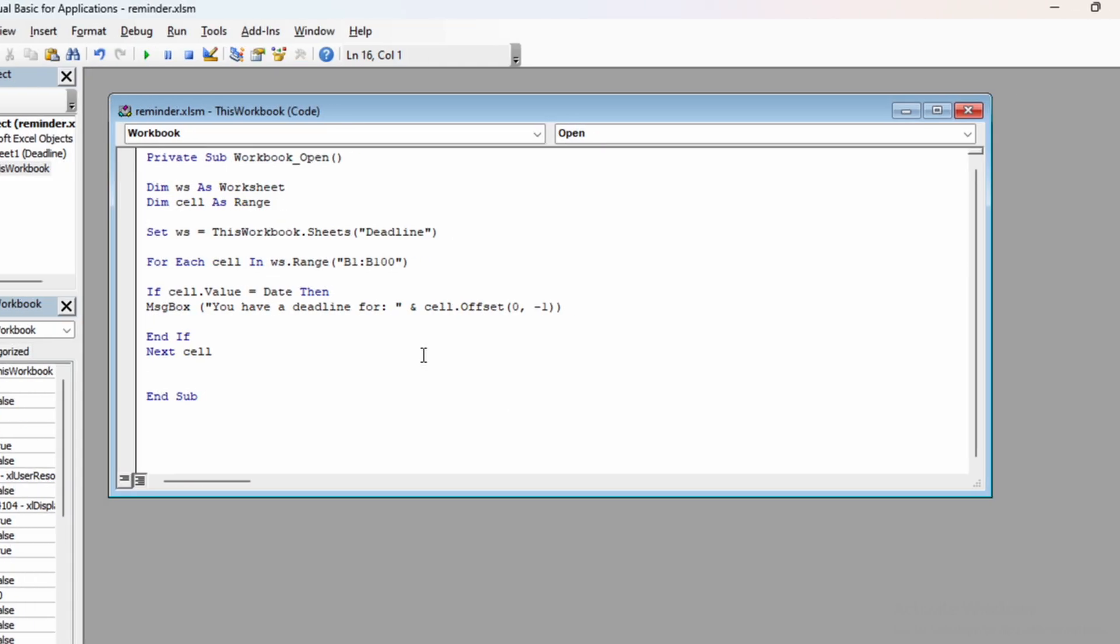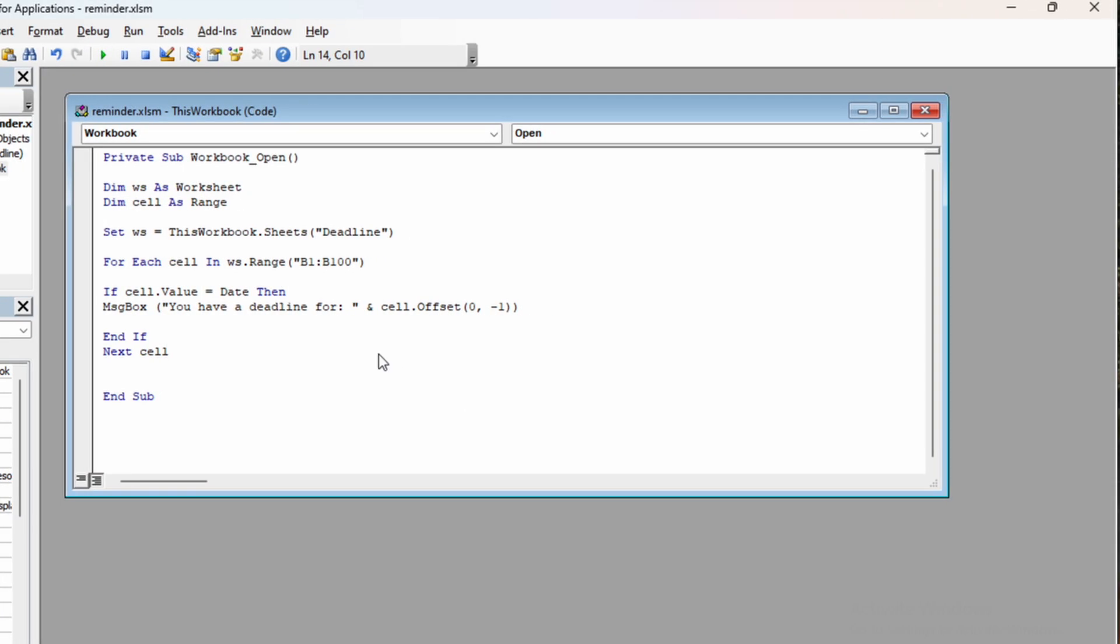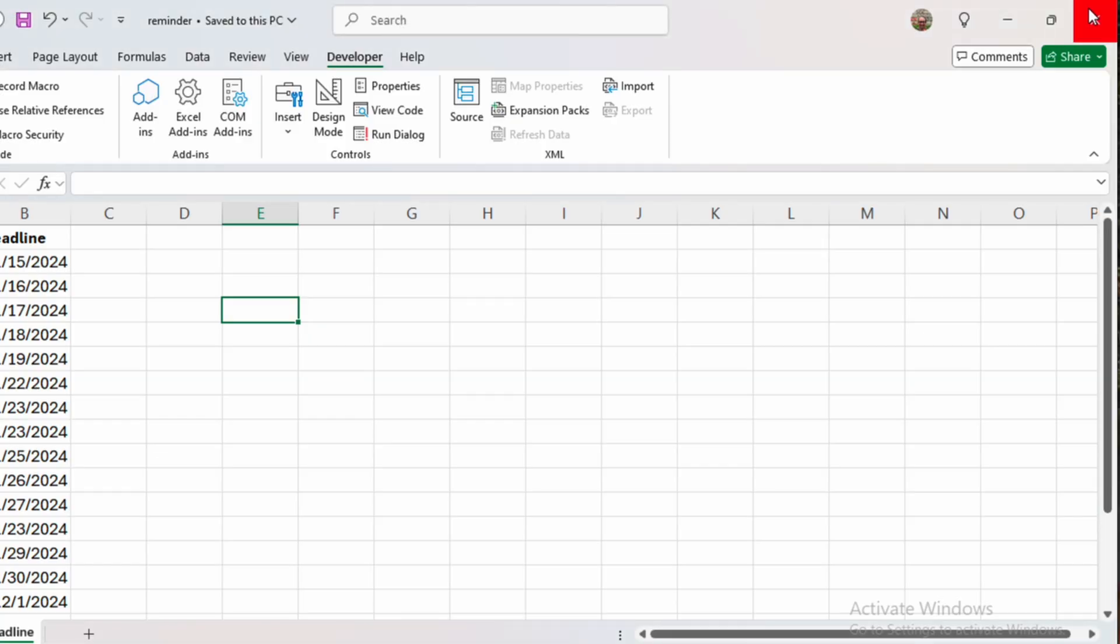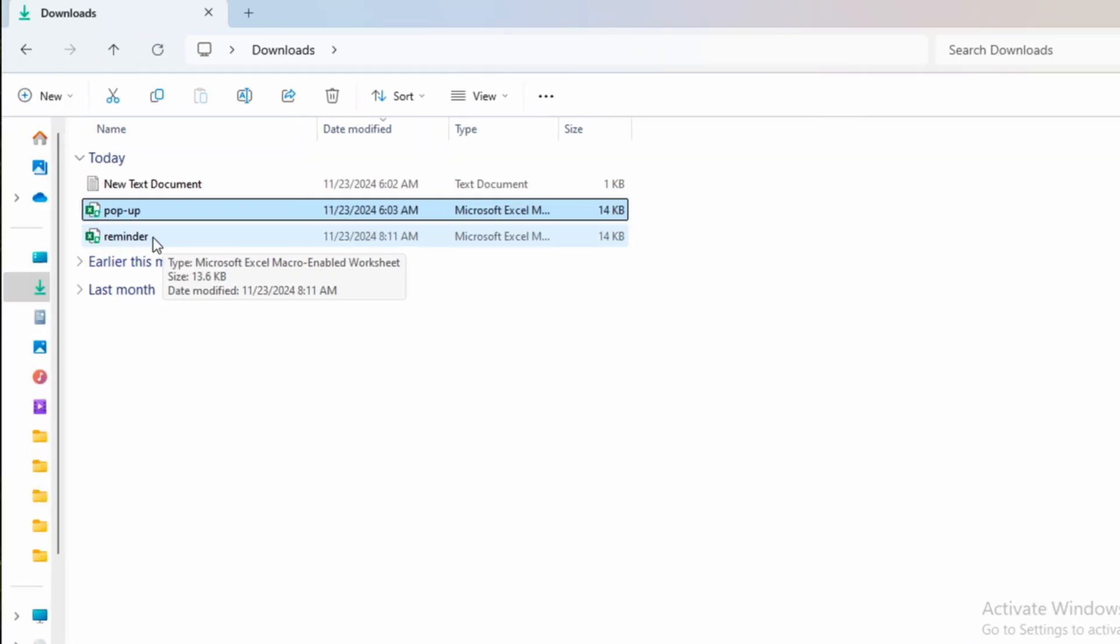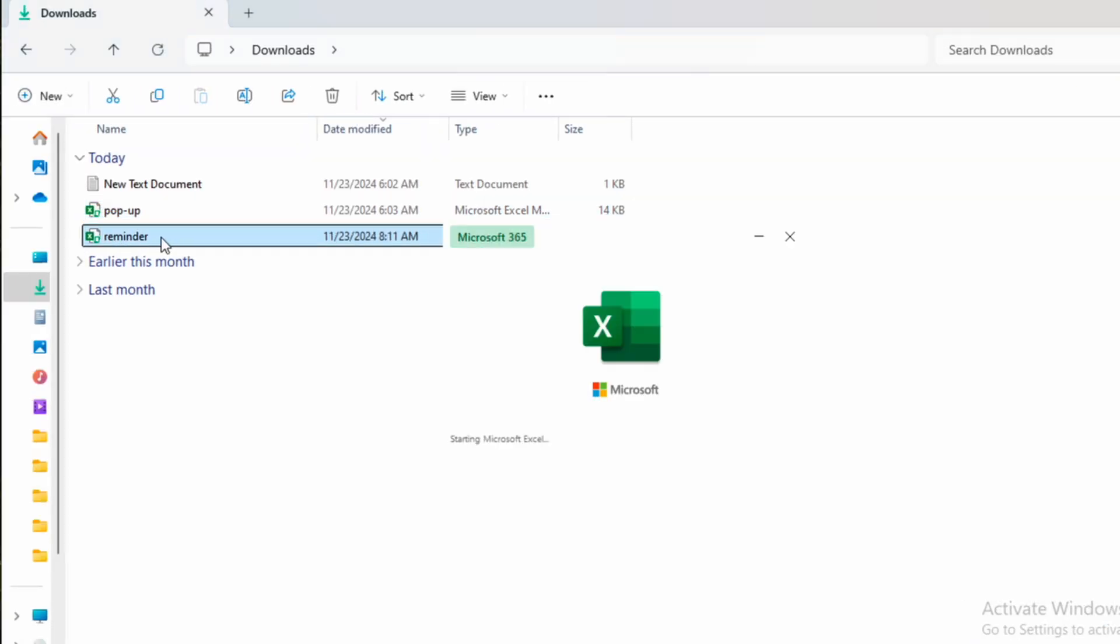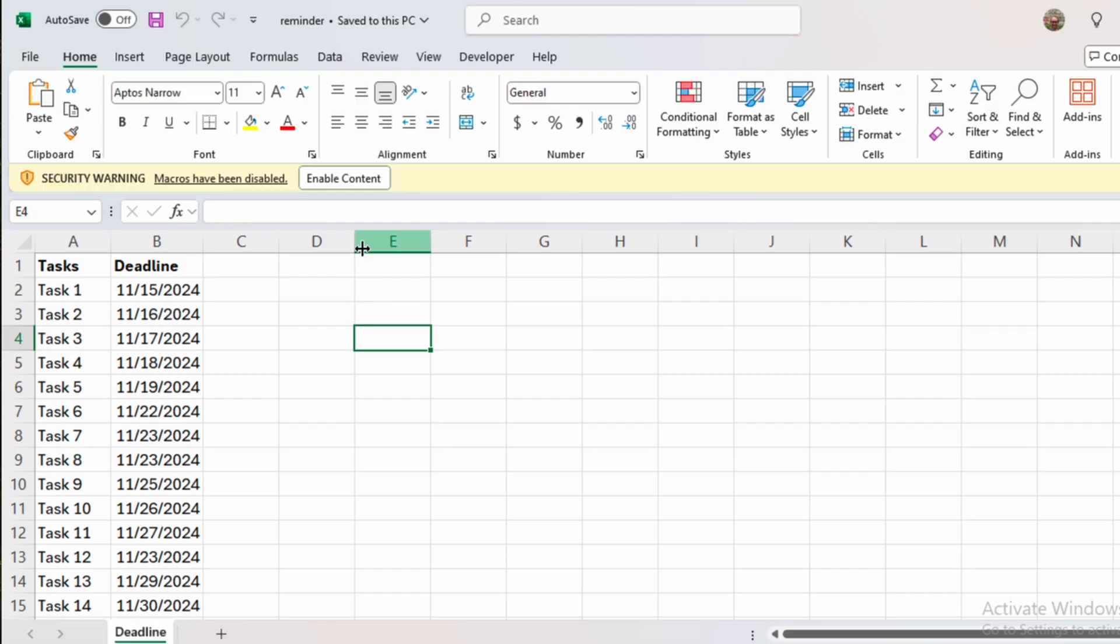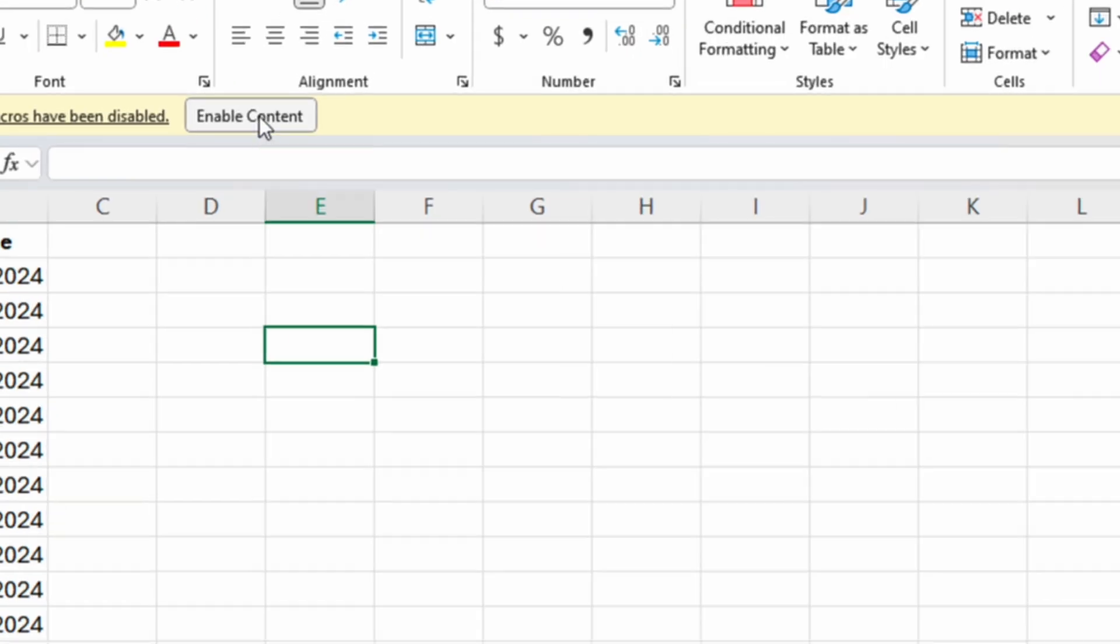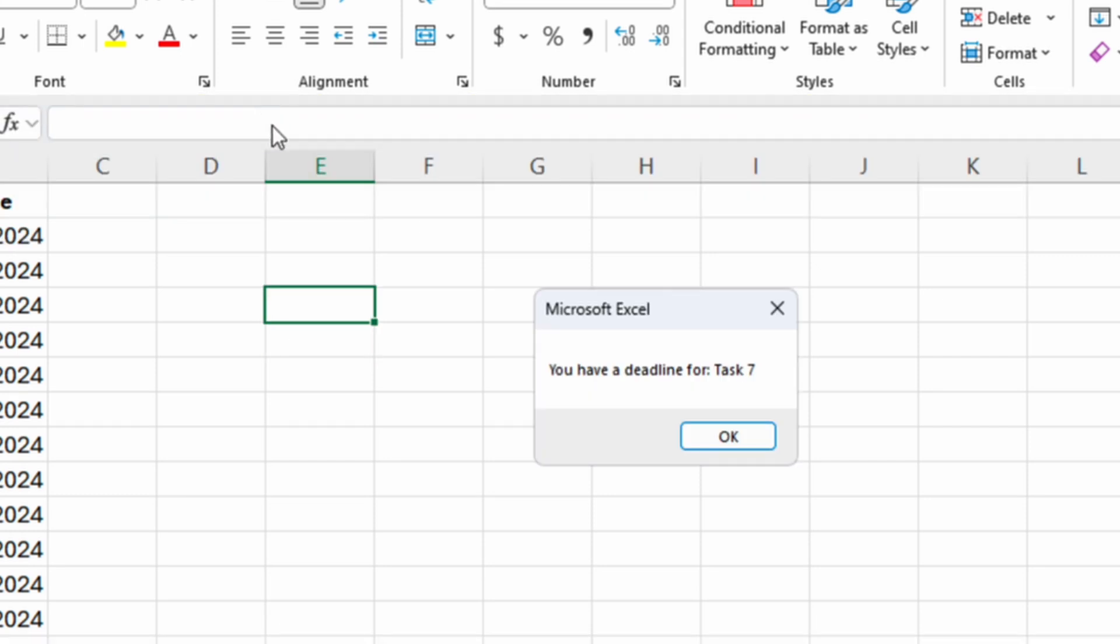So we have our macro. Let's save it once again. We can close the VBA editor and let's also close the Excel file. And now if we open again our Excel file, we will enable the content.